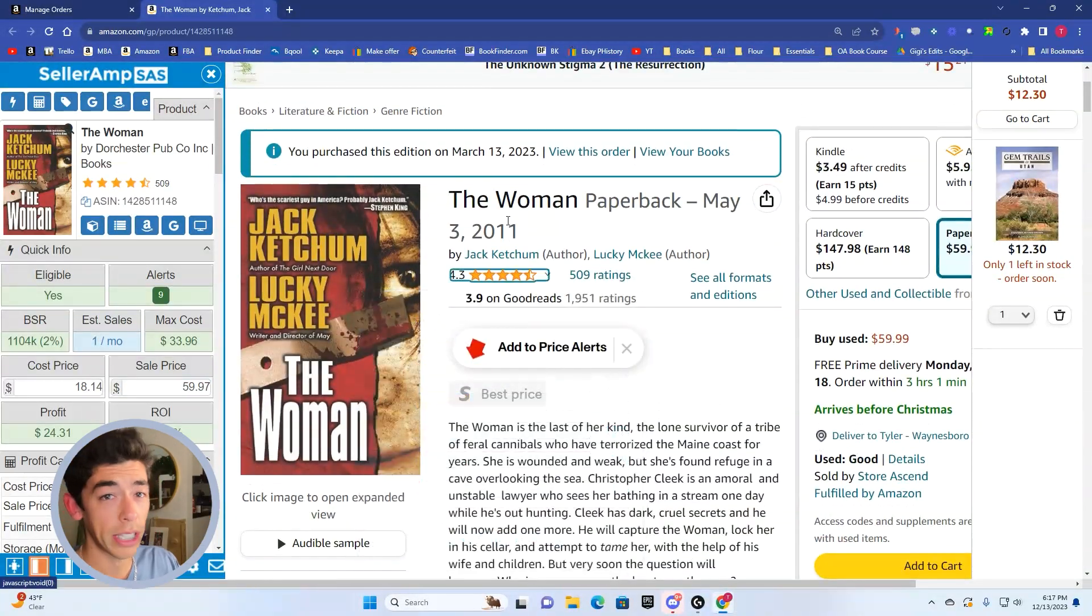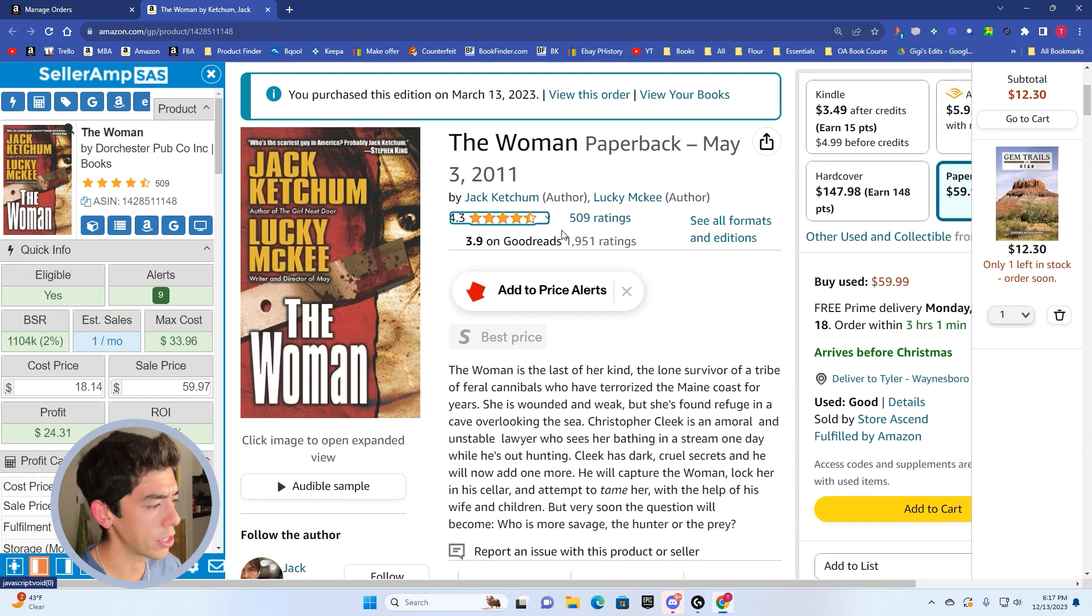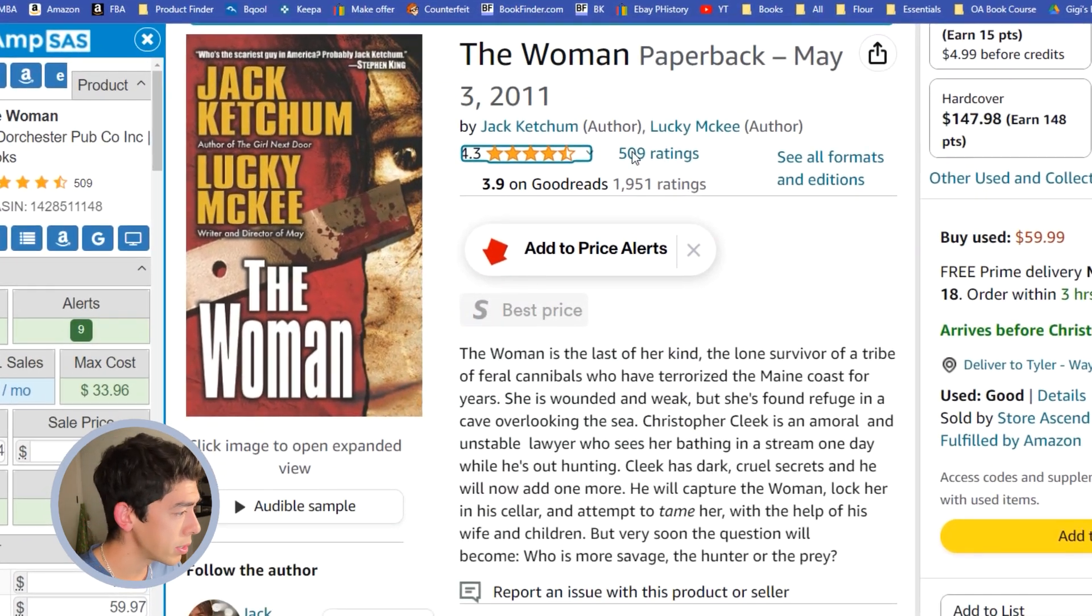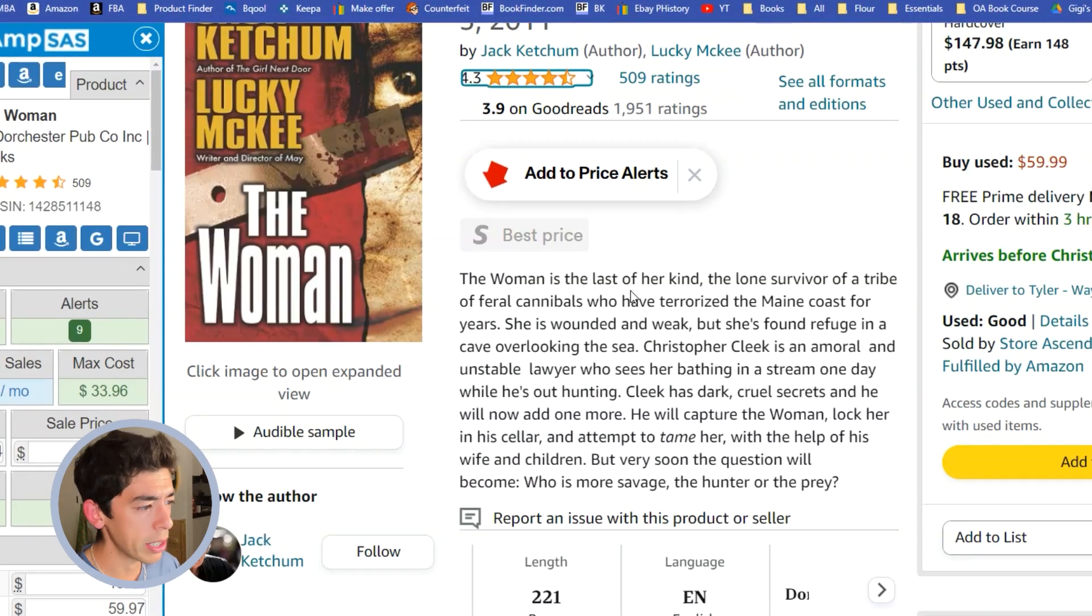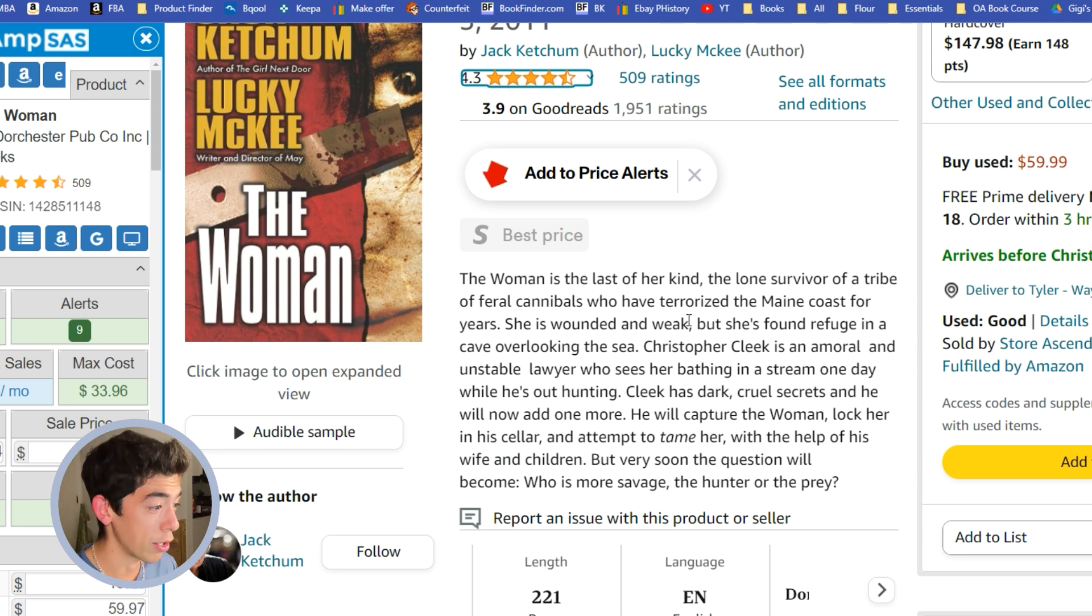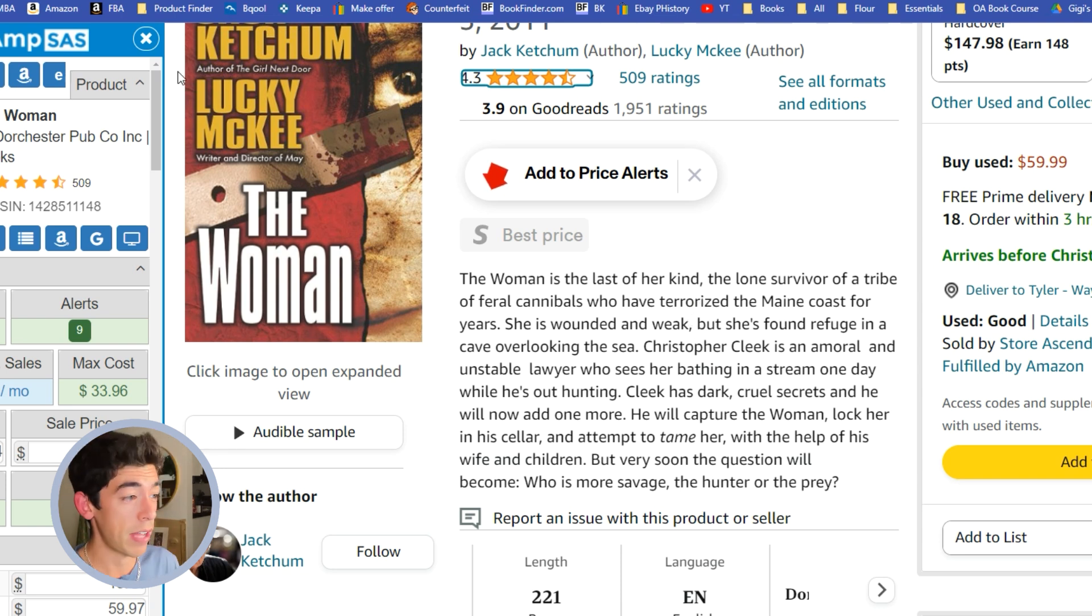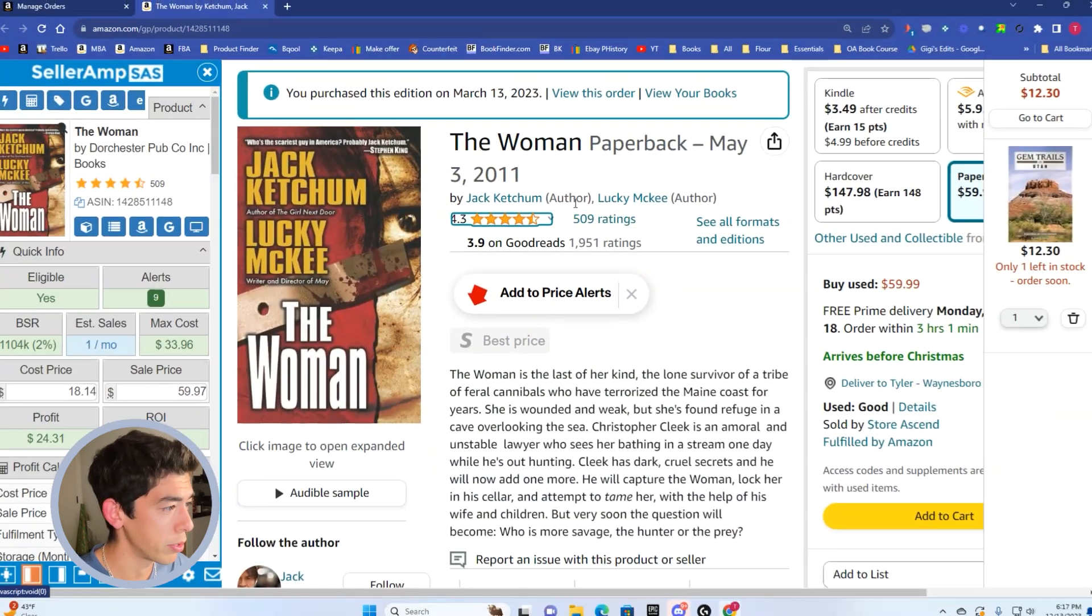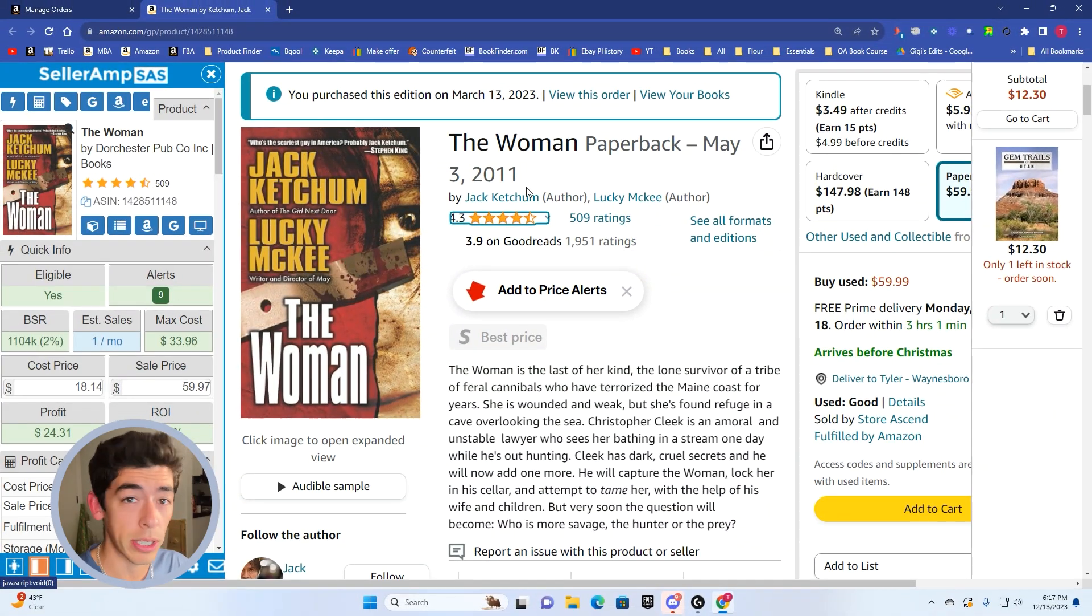The last really cool book that I'm going to share with you today is another niche book. This is called The Woman. The Woman is the last of a kind, the lone survivor of a tribe of feral cannibals who have terrorized the Maine coast for years. I mean, just a fascinating book here. It's got great reviews. This came out in 2011.